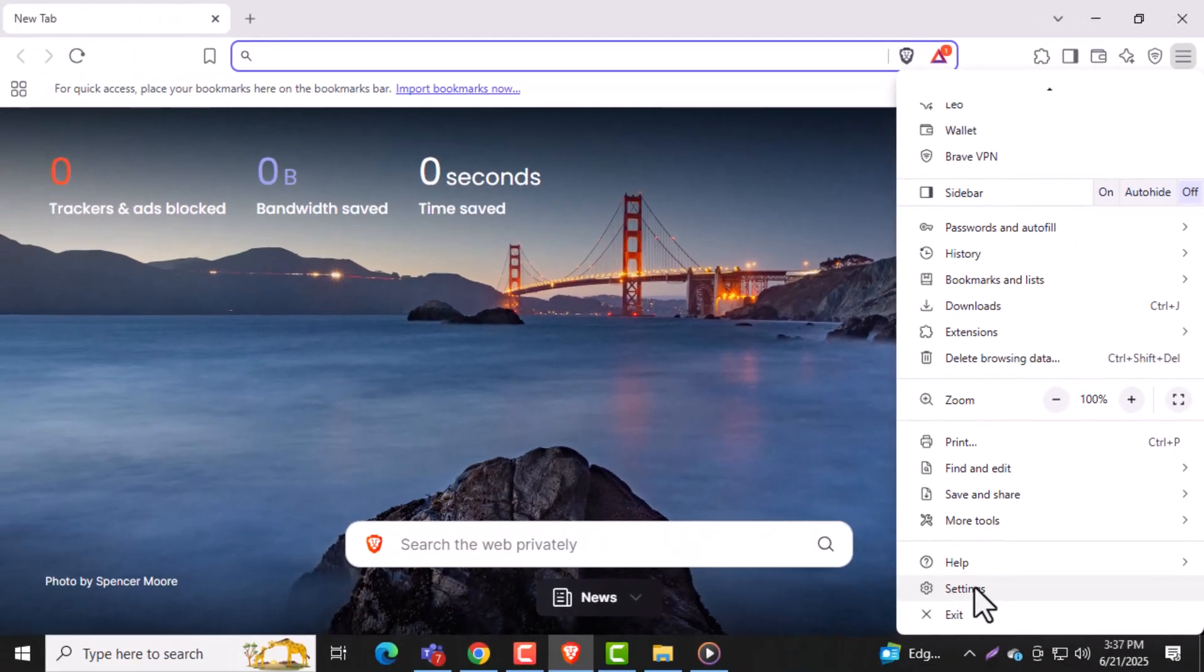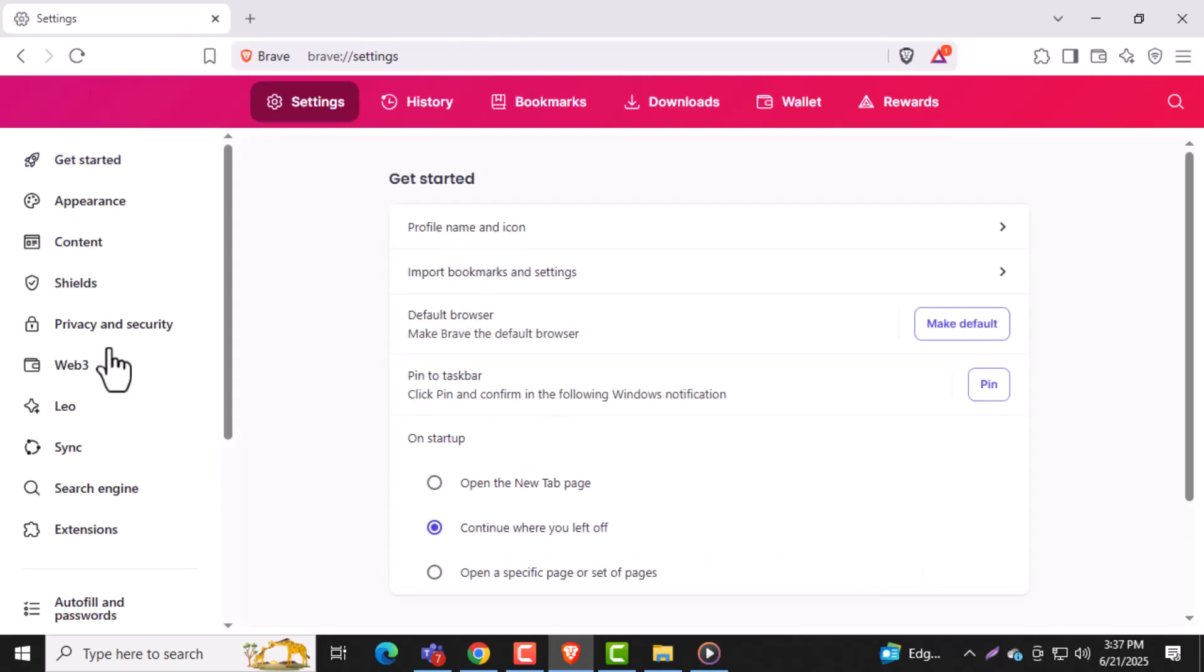Step 3. From the drop-down list, select Settings. This will open the main settings panel for the browser.